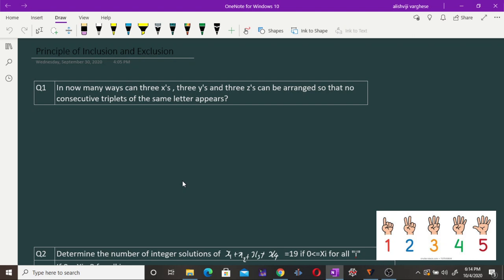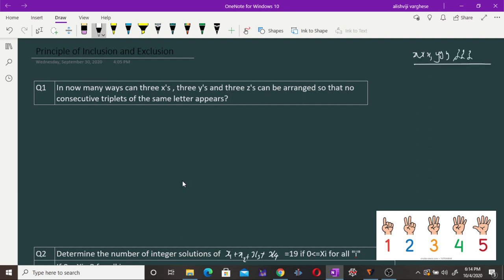That means we are looking for arrangements in which there is no consecutive arrangement of triplets — that is, like x,x,x or y,y,y or z,z,z. In total we have nine letters, out of which three are x's, three are y's, and three are z's.